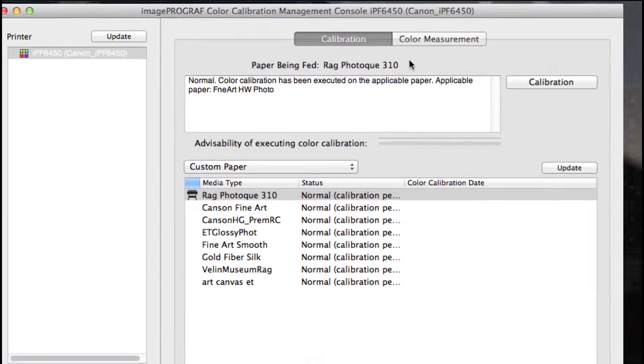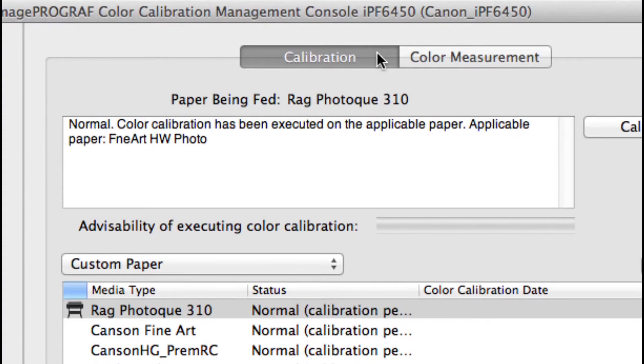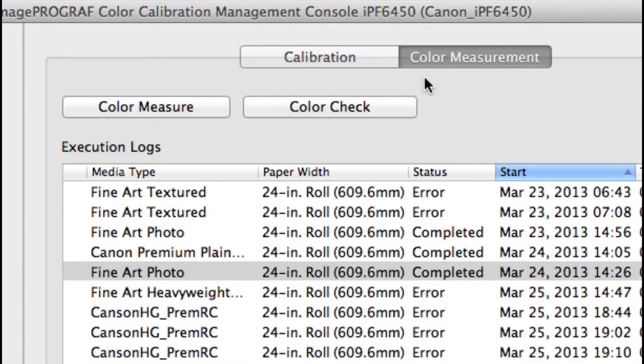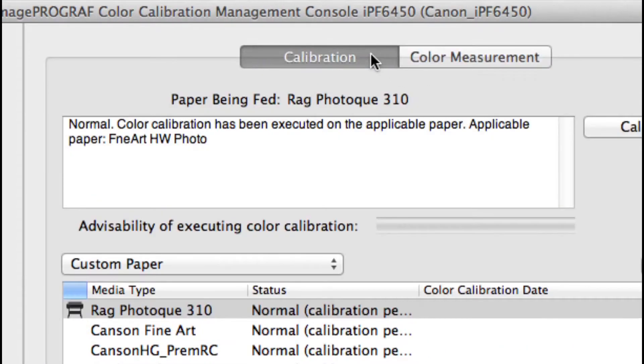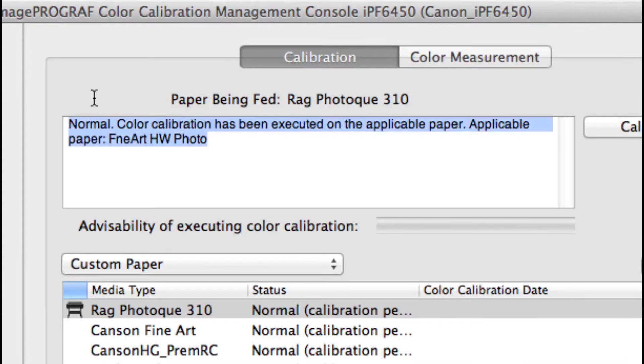At the top, there's a calibration tab and a color measurement tab. This shows the current paper setup and the notice will indicate if calibration needs to be performed.